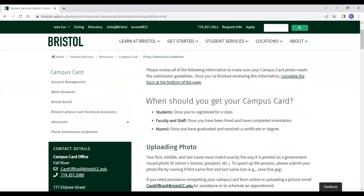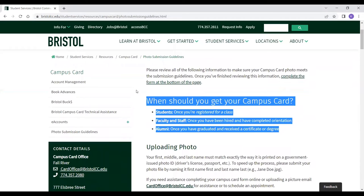You may be asking yourself: when should I get my campus card? For students, once you register for classes, you can get your campus card. For faculty and staff, once you've been hired and have completed orientation. For alumni, once you've graduated and received a certificate or a degree.